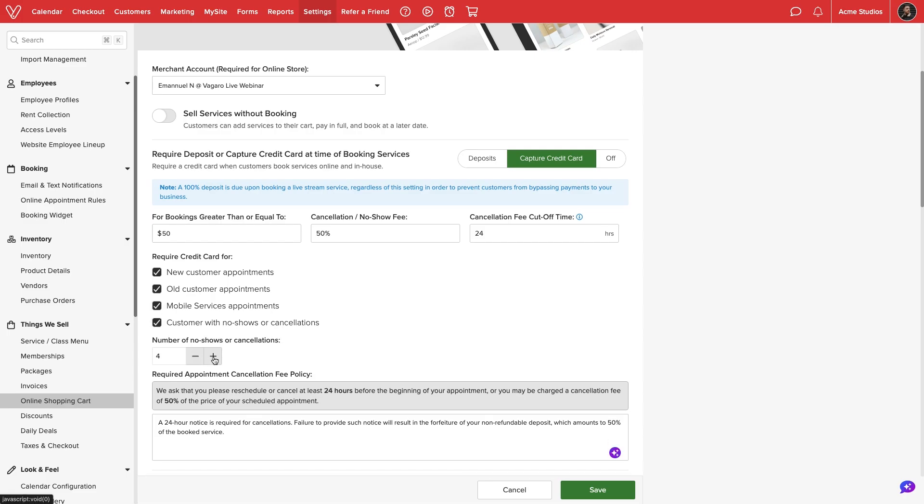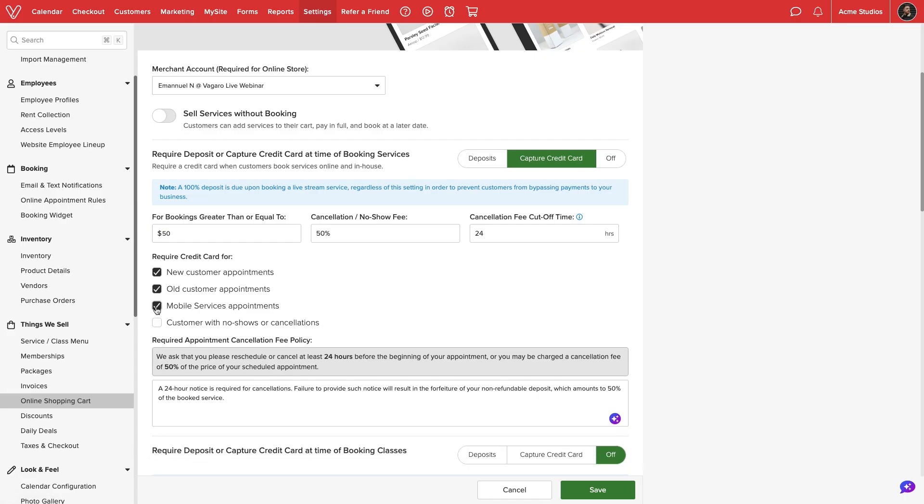We can set the exact number of no-shows and cancellations to require a card hold. If we select new and old customer appointments together, all clients will be subject to our credit card capture rules regardless of appointment location or number of cancellations.